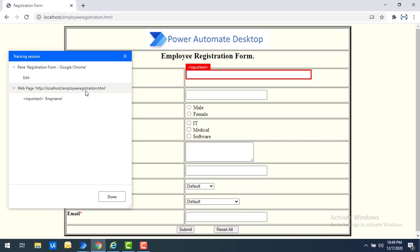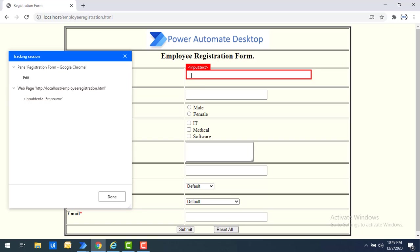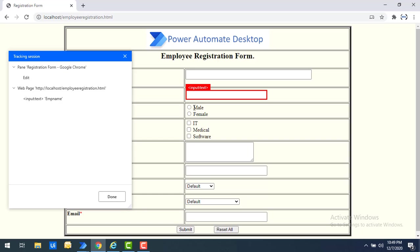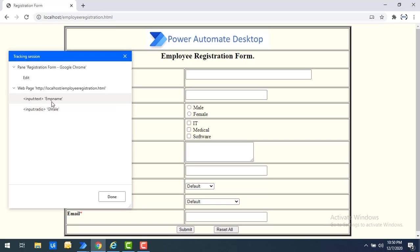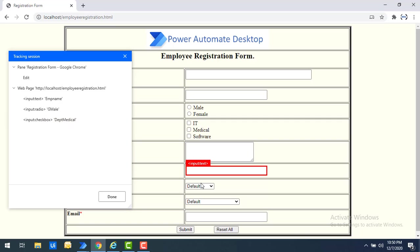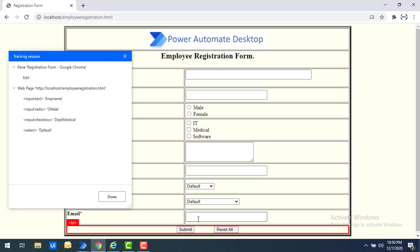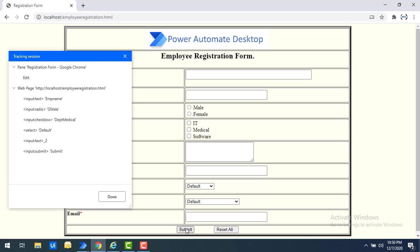You can see the localhost/employee-registration.html page with the input type captured. In the same way, for radio buttons I capture the input radio element — you can see the ID shows gender male. Then I capture the checkbox with input type checkbox and ID 'department medical'. For the dropdown I capture the select element. In the same way I will capture all related UI elements, including the Submit button.